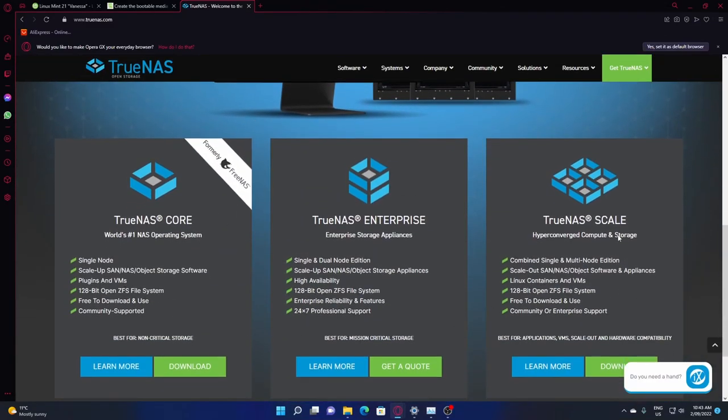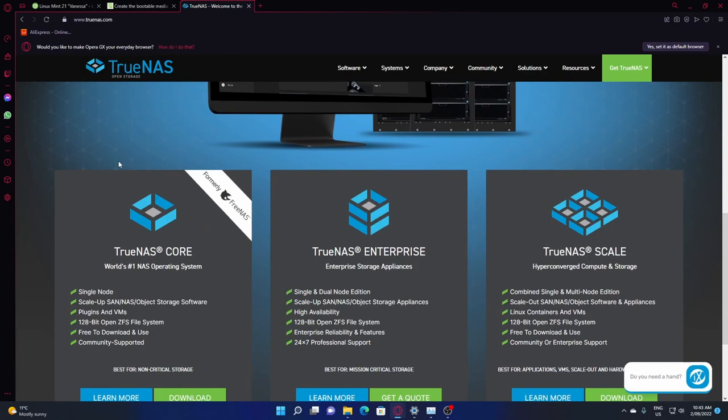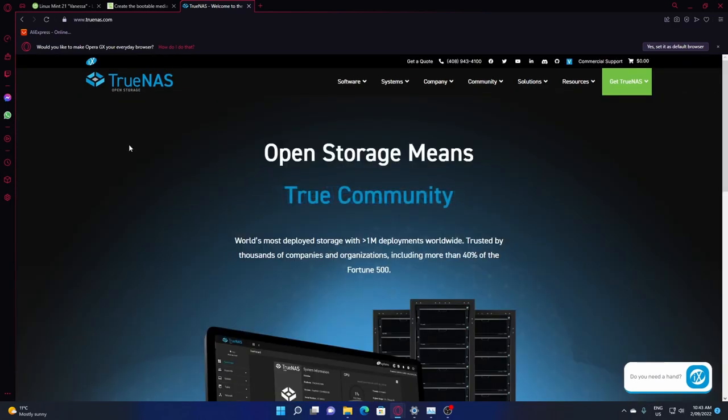For this part of the operation, I'm going to show you how to download TrueNAS and create a bootable USB.